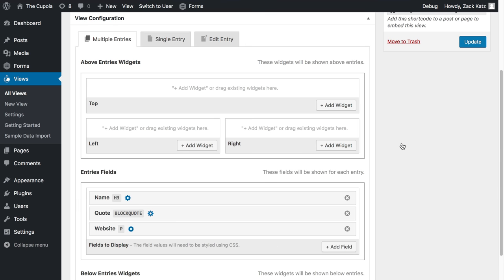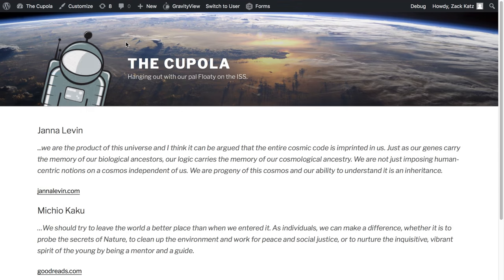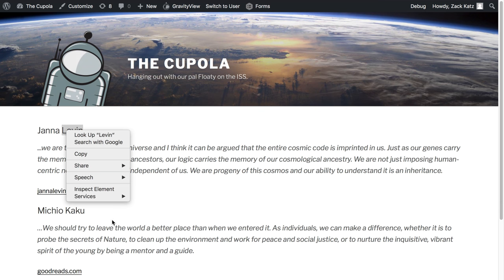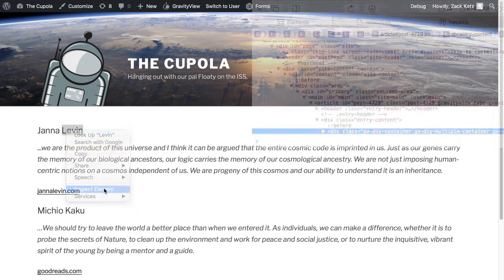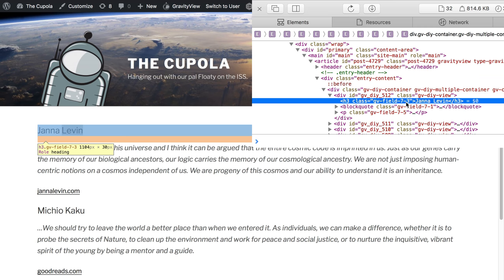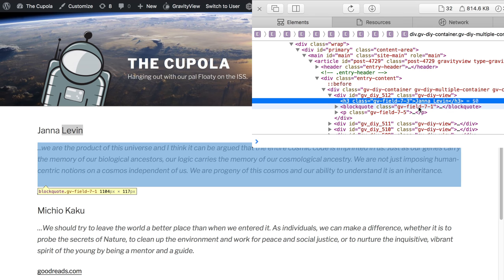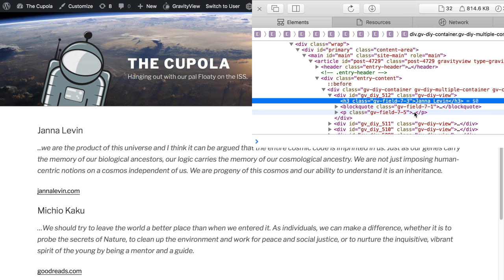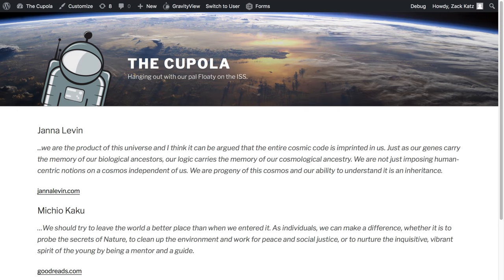Let's see what that looks like. Now that we've updated the container tags, let's take a look at the new output. The name is now wrapped in an H3, the quote in a blockquote, and the website in a paragraph, as we specified.